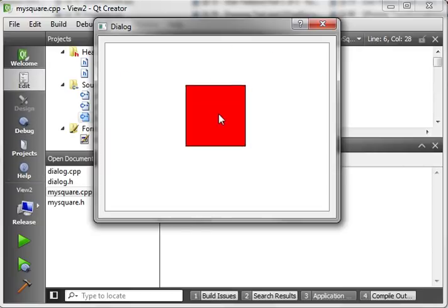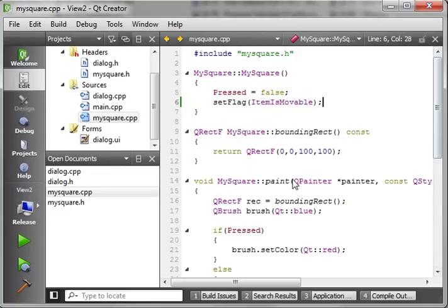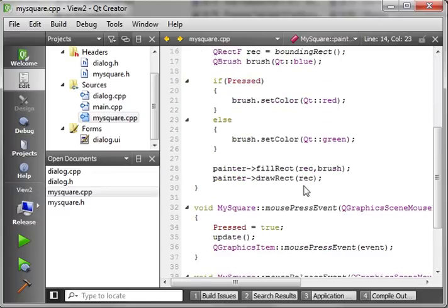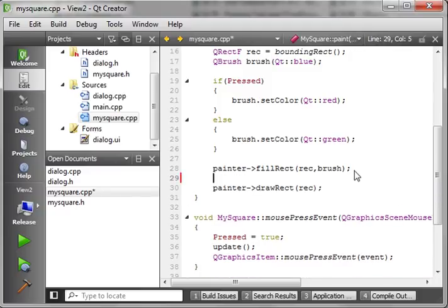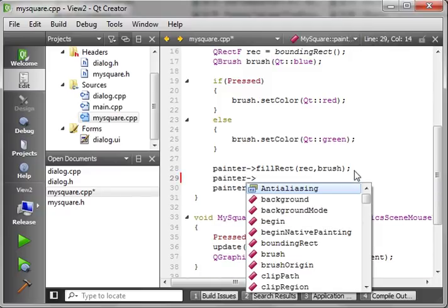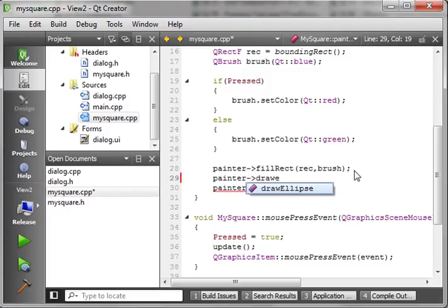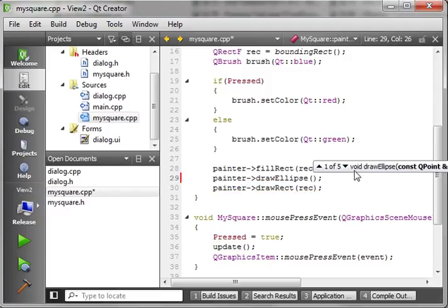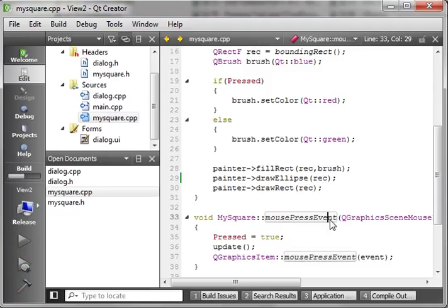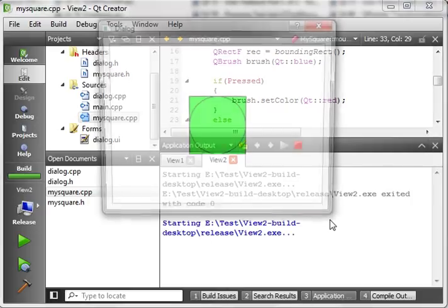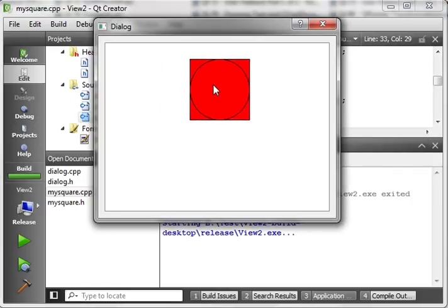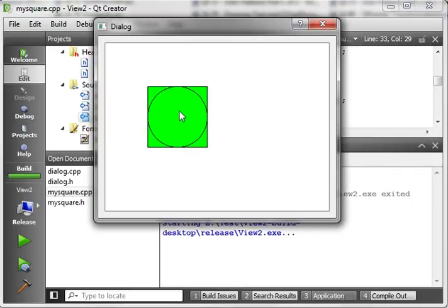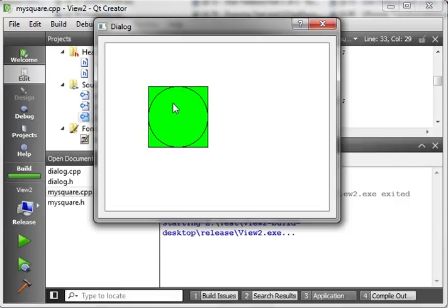And as you can imagine, you can get pretty extravagant with some of these items. I mean, it's totally whatever you want to do. Let's just say painter.drawEllipse and let's just give it the rect. So, we're just going to draw an ellipse inside of our square here. Now, it looks like we have two objects, but it's actually all one object here. So, you can get as complex as you want as long as it stays within the bounding rects here.